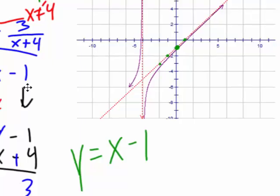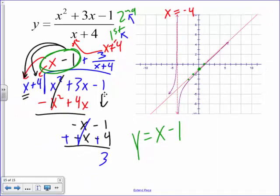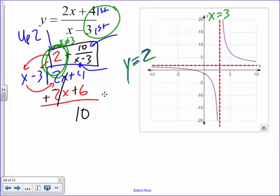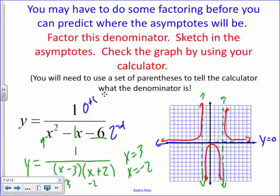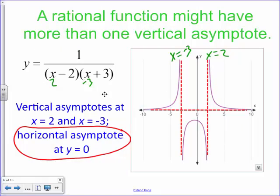To summarize finding horizontal and slant asymptotes using long division: if the numerator's degree is bigger than the denominator's you get a slant asymptote; if the degrees are the same you get a horizontal asymptote; and if the numerator's degree is smaller you get a horizontal asymptote at y equals zero.